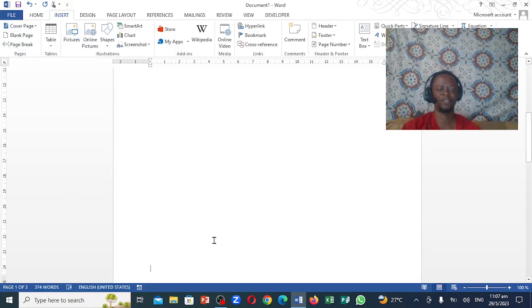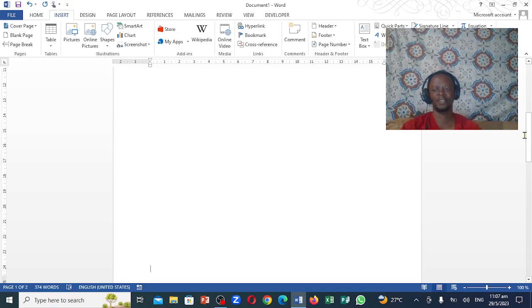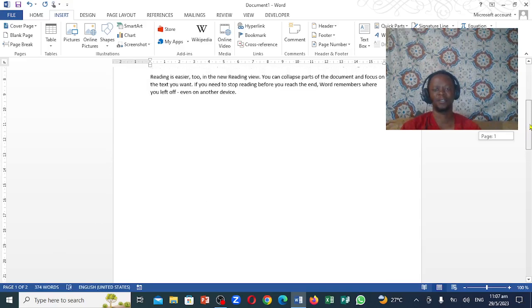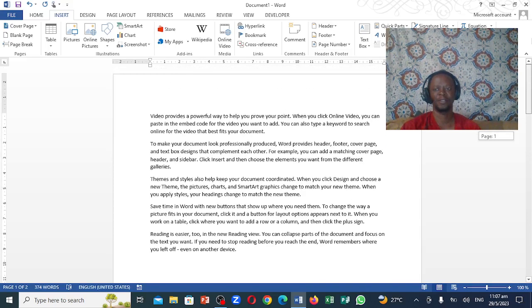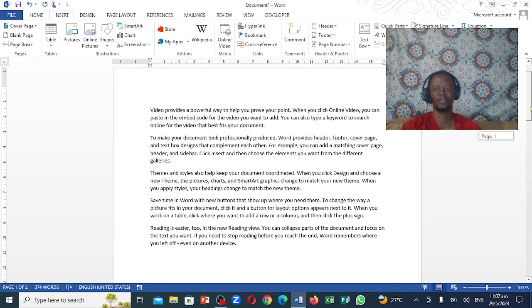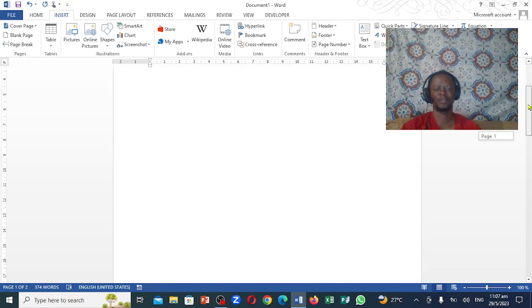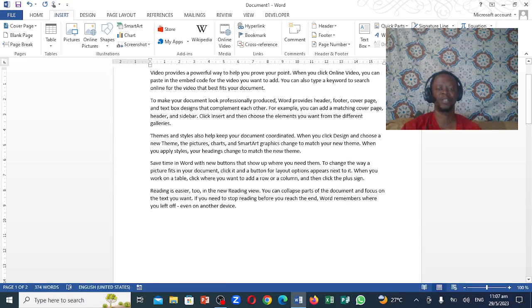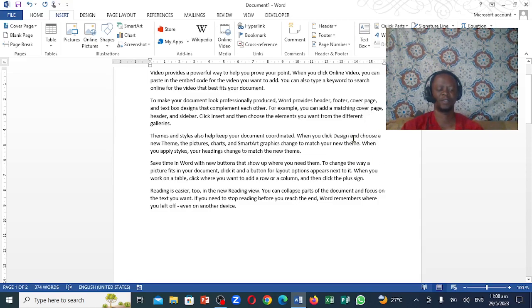If you notice right now, there is no cover page. If I come like this, when I go up and down you notice there is no cover page. So that's exactly how you can actually remove a cover page right there in your Microsoft document. Thanks for watching. See you in the next video.